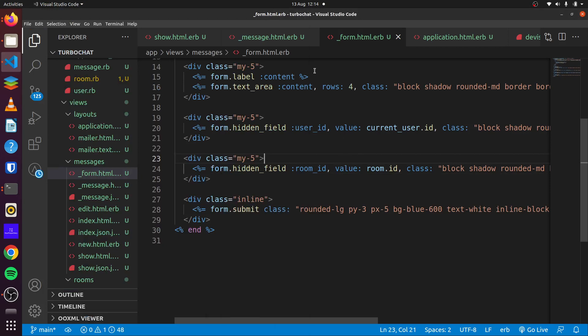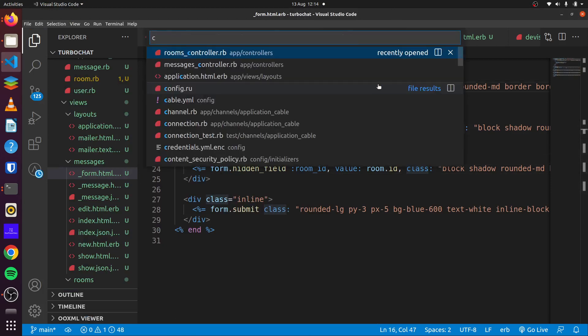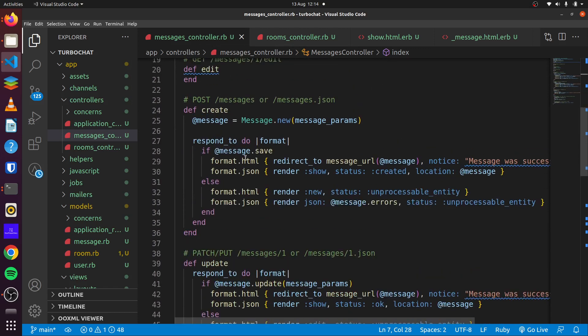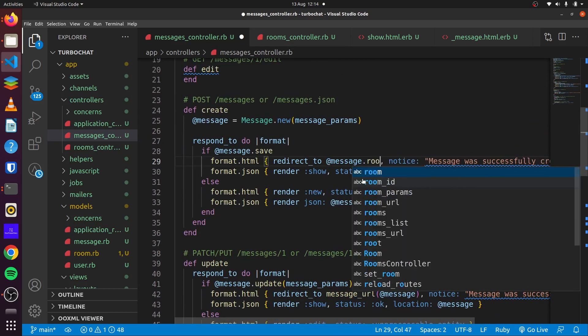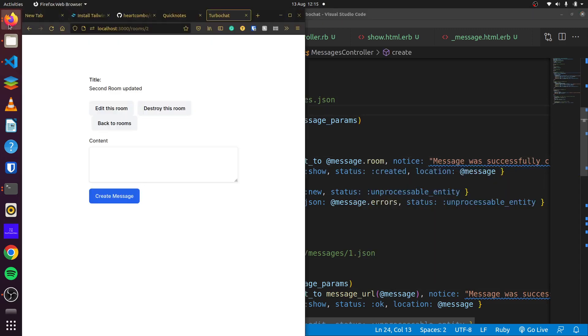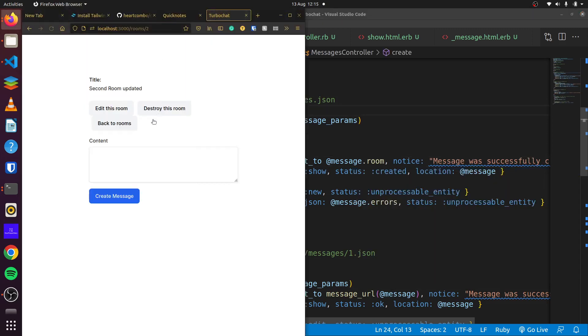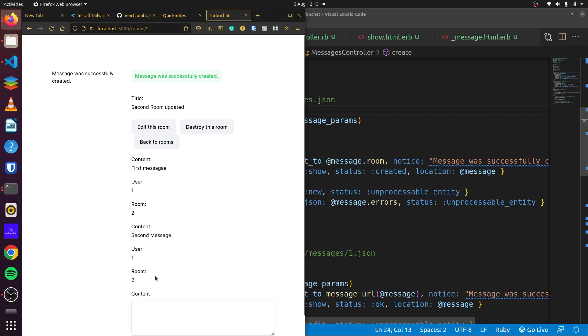And one more thing that we would like to do, because we forgot to do this in our controller for messages. After the successful create, we want to be redirected to, let's say, message.room. So we'll come back to the room after the message has been created successfully. So if we save first message, there we go. We can see our content, our user ID and our room. And you can see second message. You can see it there.